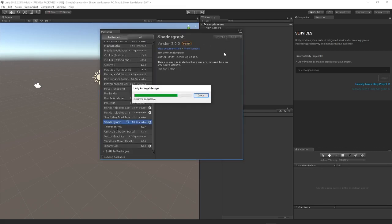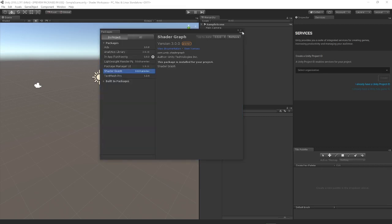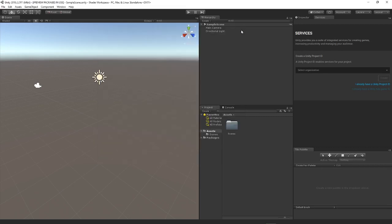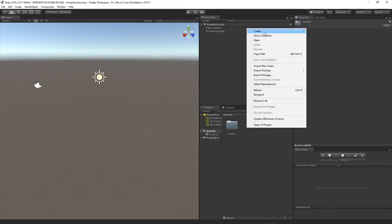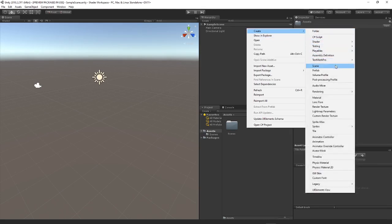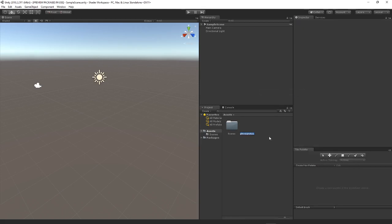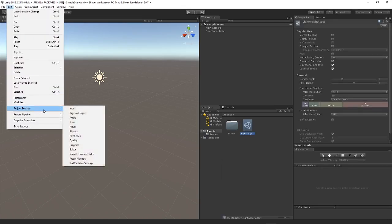Once shader graph is installed we can set up our project by coming into the project view, right click, create, go to the rendering dropdown and we're going to hit lightweight pipeline asset. What this allows us to do is create an object that we can edit some of the settings for, but for now we're just going to keep it with the default name.